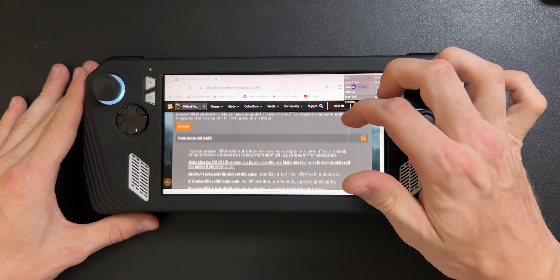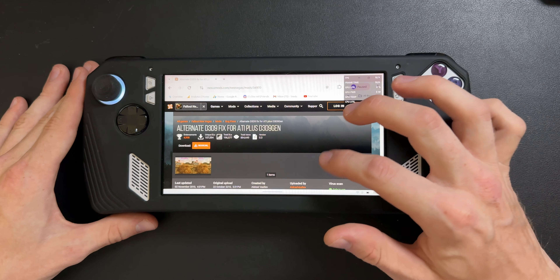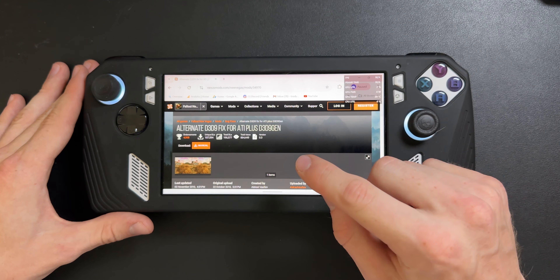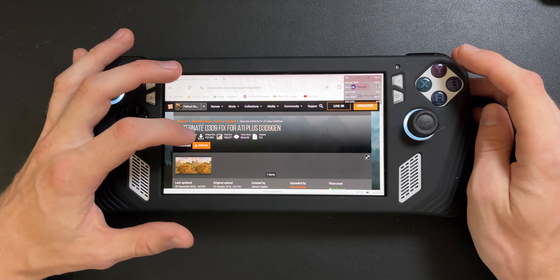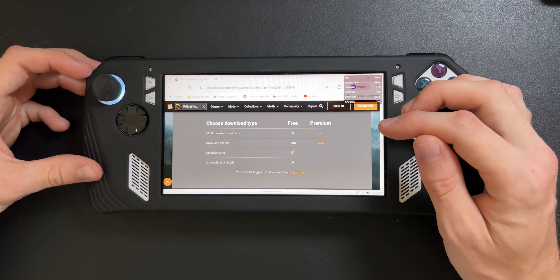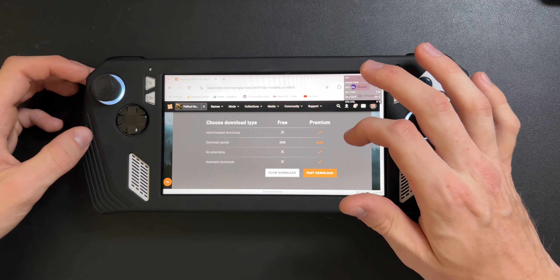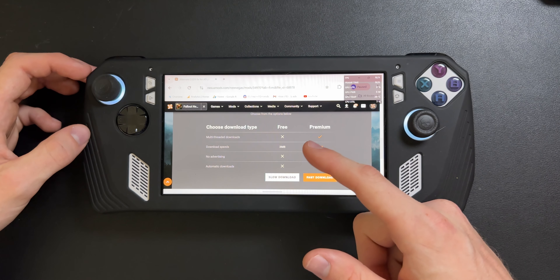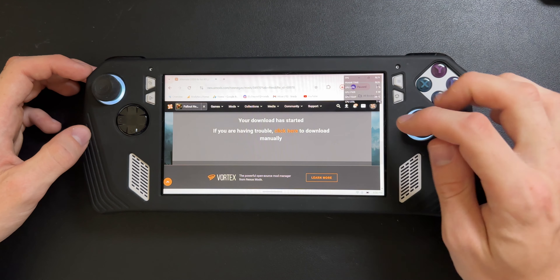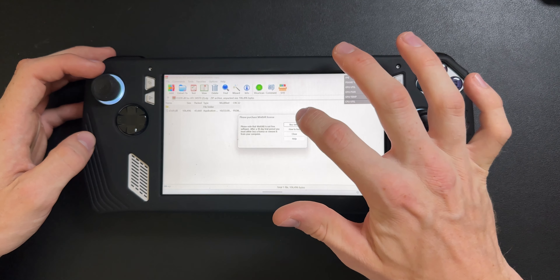Come down to the download section. This is just a quick fix for Fallout New Vegas as well as Fallout 3 — it works for both. Click manual download, then scroll down and log in. Once you're logged in, scroll down and do the slow download unless you have premium. The download will start automatically.